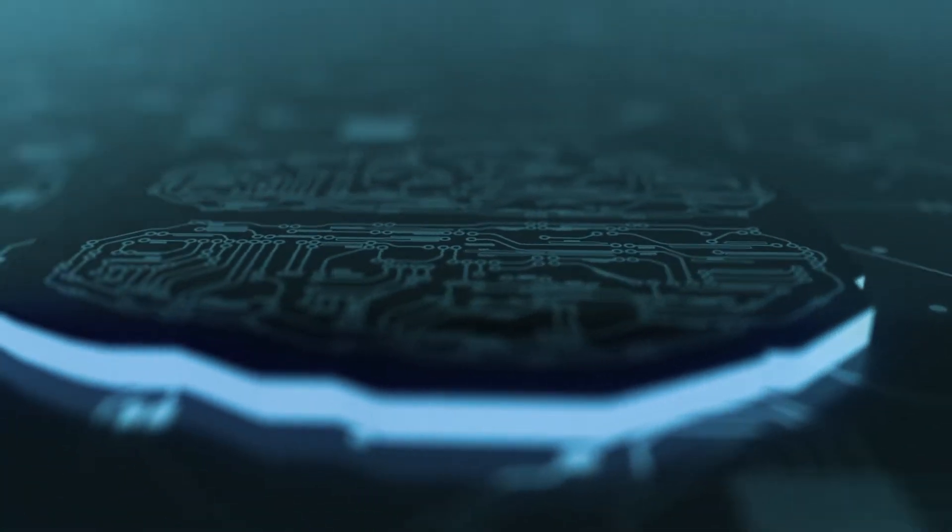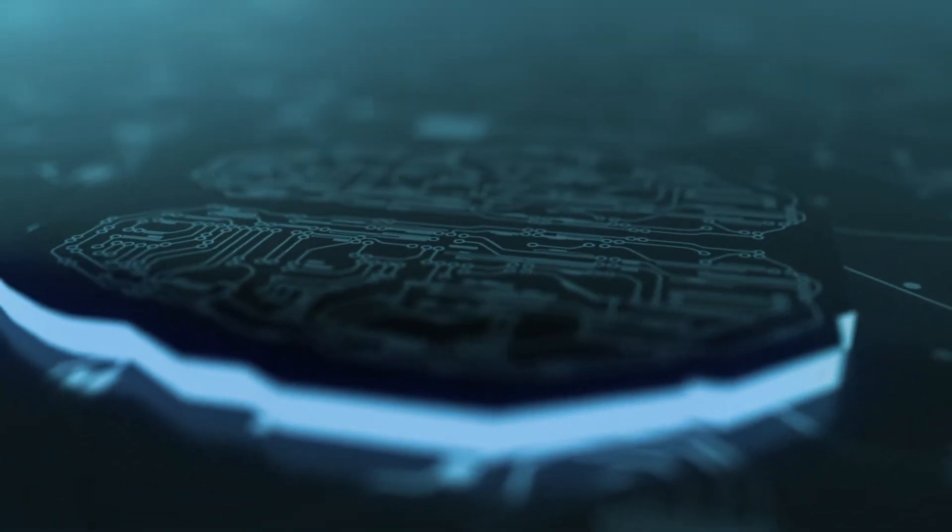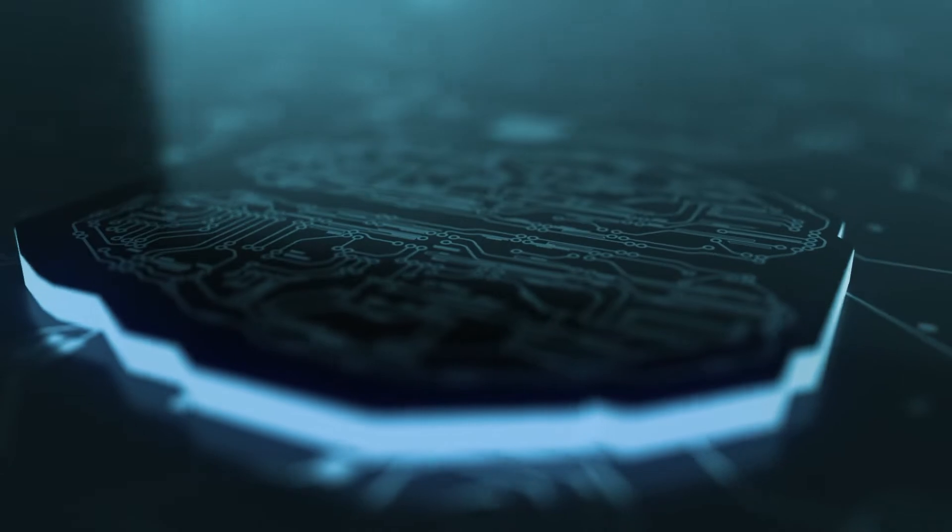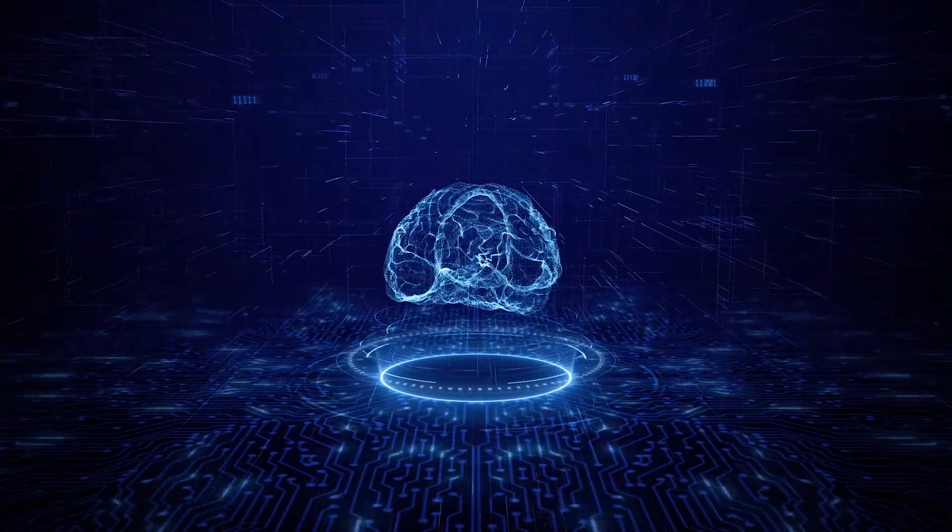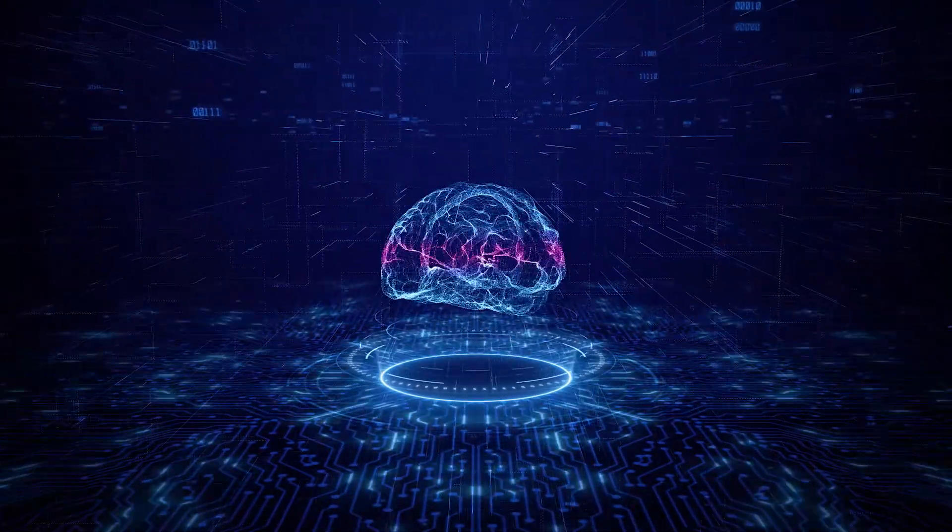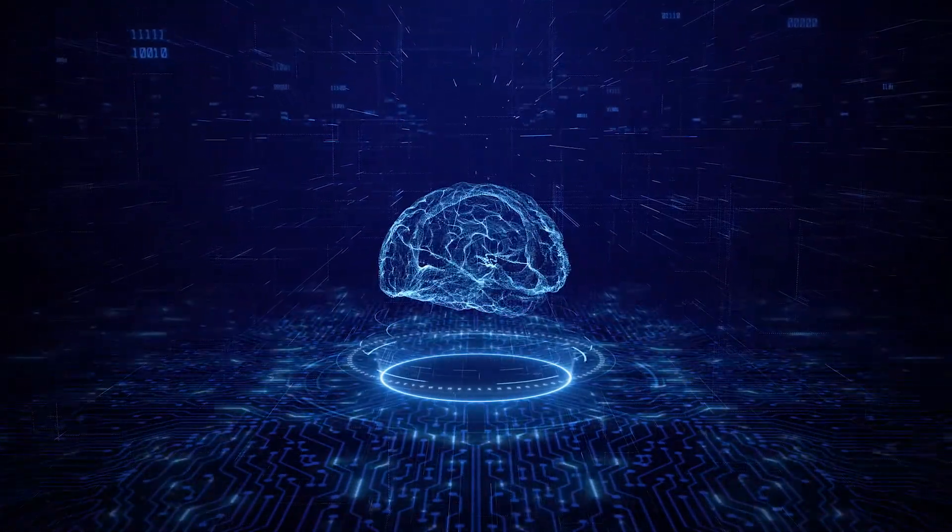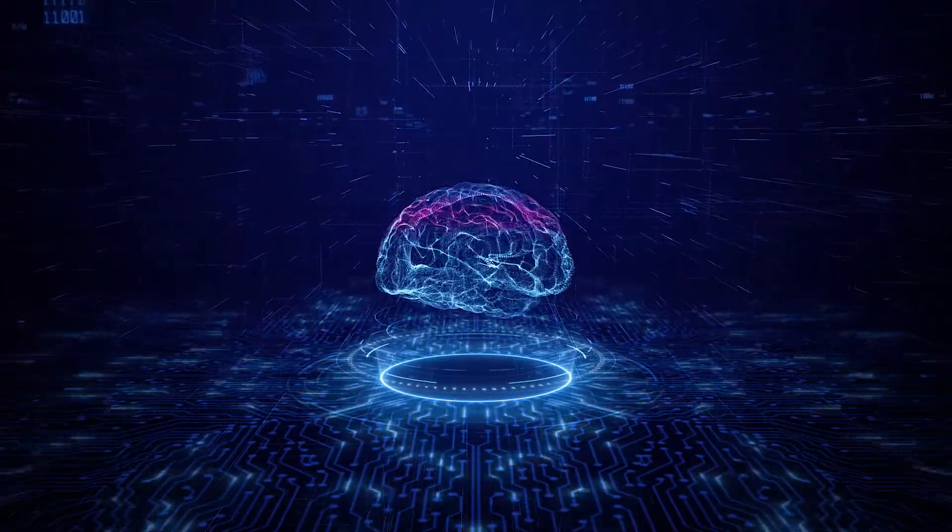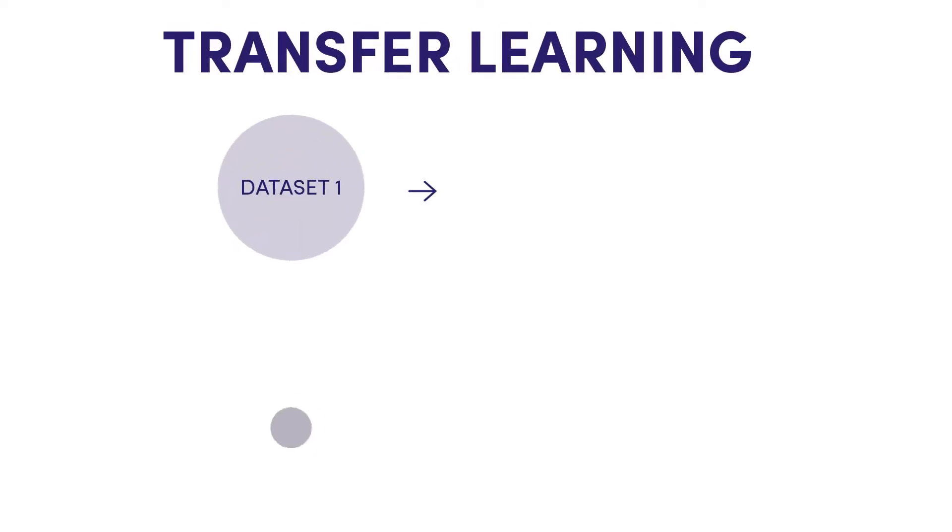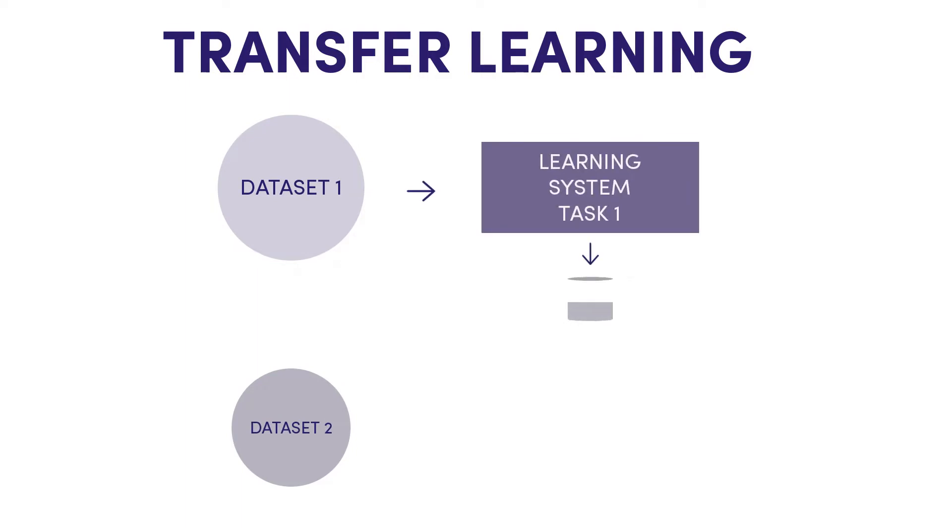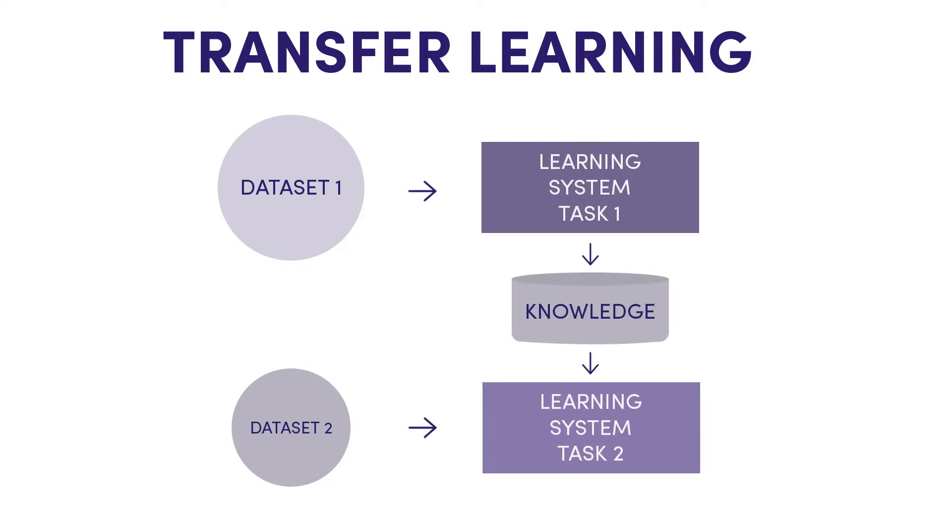However, when tasked to solve a new problem, it cannot resort to any previously gained knowledge. Instead, a conventional algorithm needs a second dataset to begin a new learning process. In transfer learning, the algorithm can store and access knowledge. The learning of new tasks relies on previously learned tasks. The learning process can be faster, more accurate, and need less training data. The model is general instead of specific.